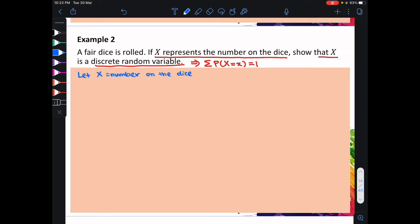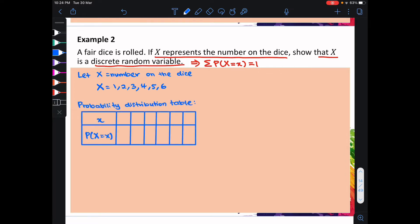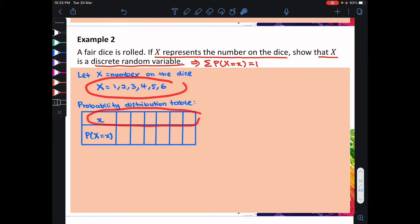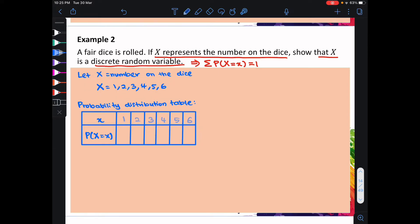Let x equal to the number on the dice. Hence x is equal to 1 until 6. We can represent p(x) equal to x as a table. In the first row, we're going to put all the values of the random variable x. For the second row, we're going to put the corresponding probability for each x.